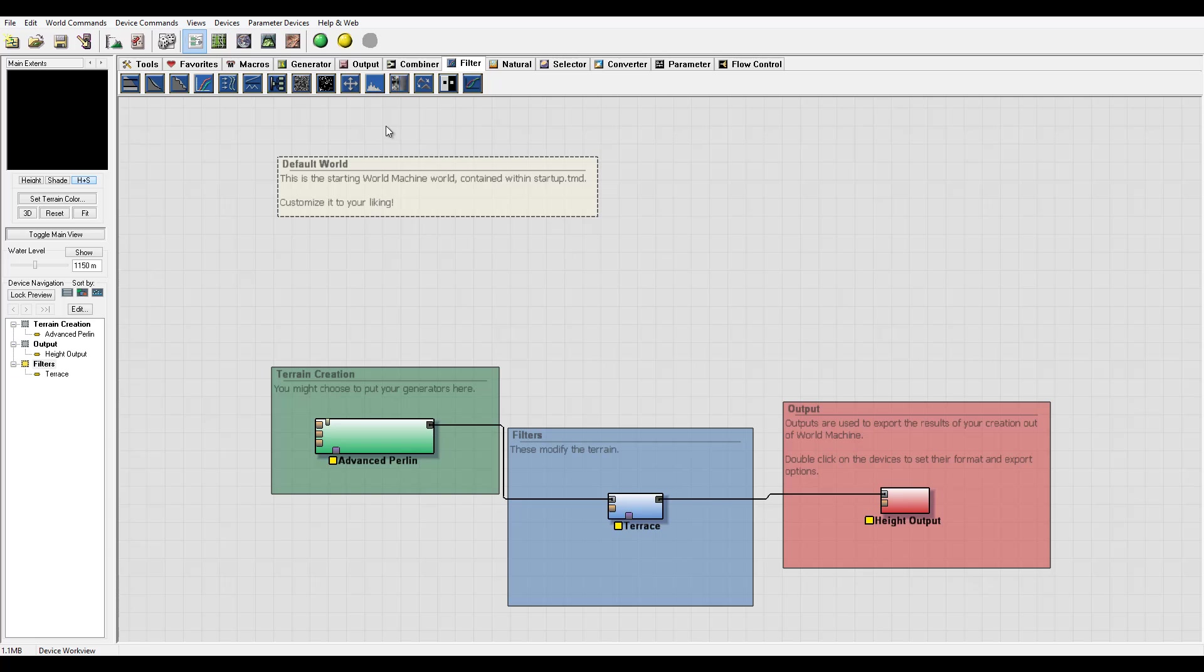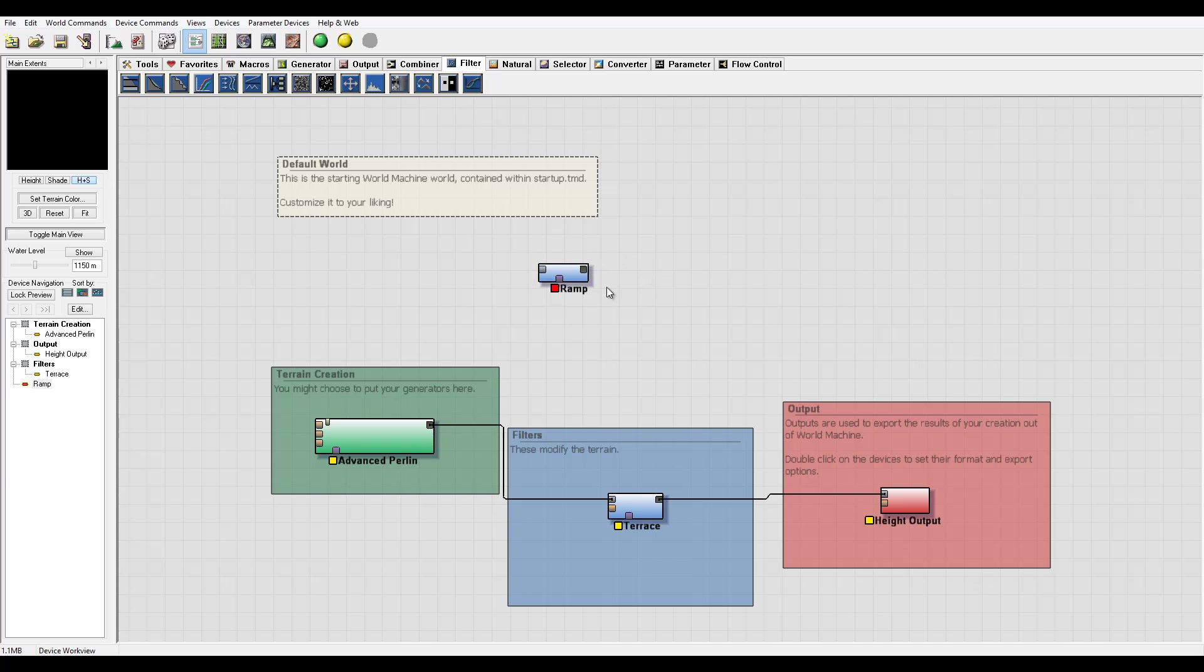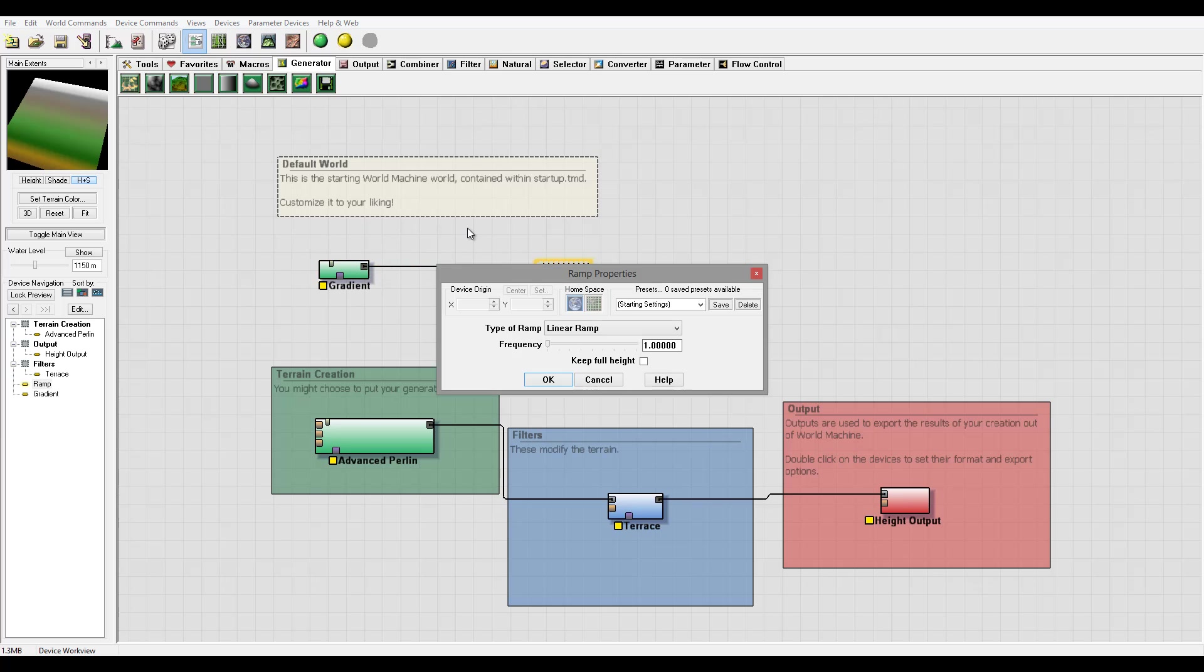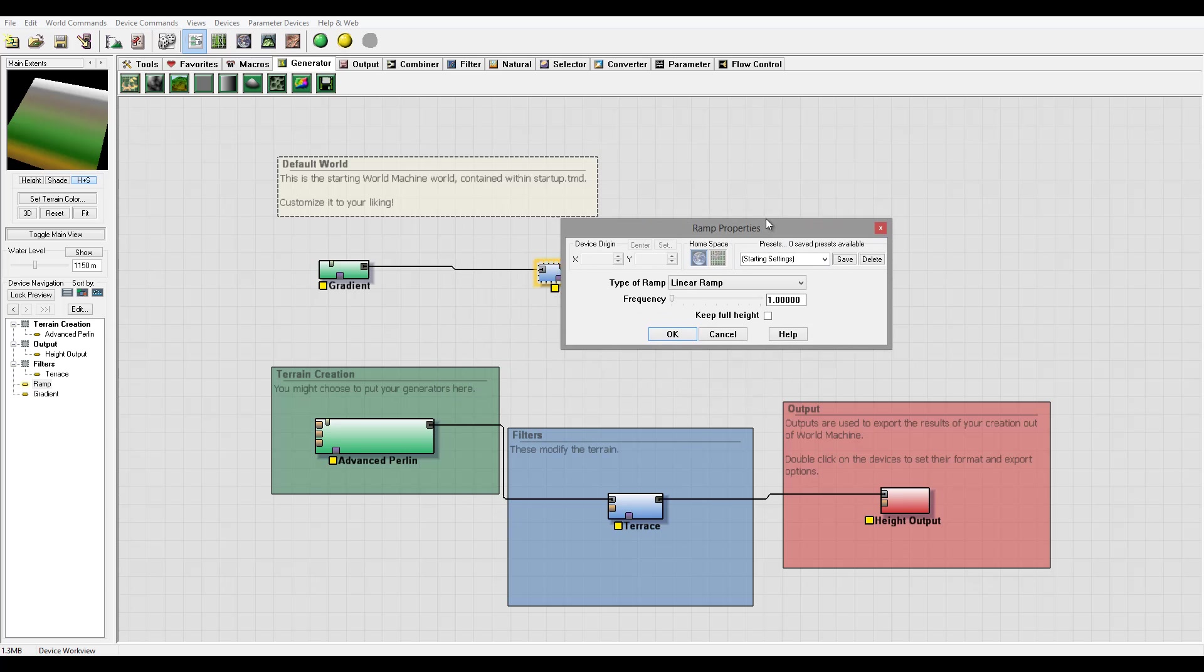Okay, so next what we're going to look at is RAM. Let's create one and what does this filter do? It scales and remaps the high values used in the terrain. So let's, for example, go to the generator, create a gradient, and connect the gradient to the RAM.